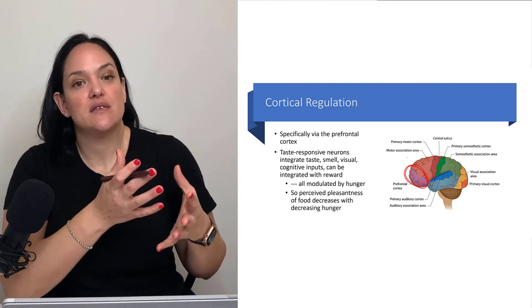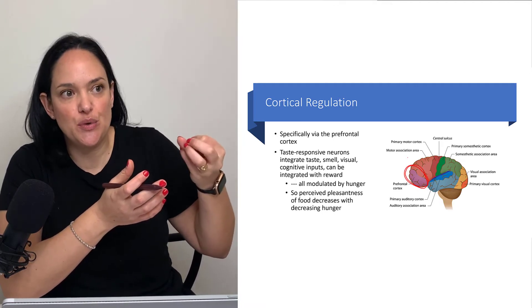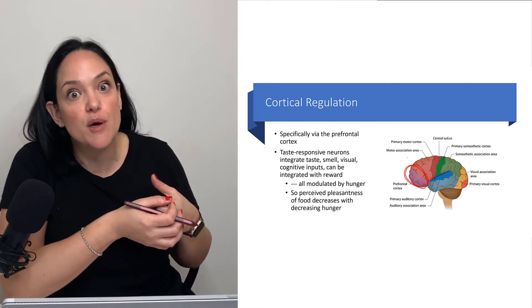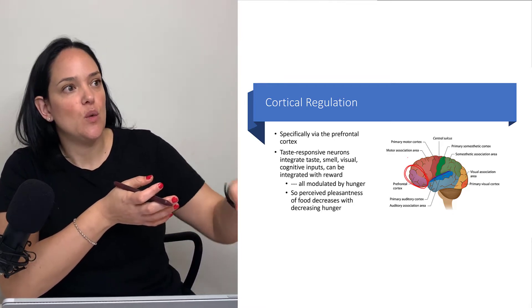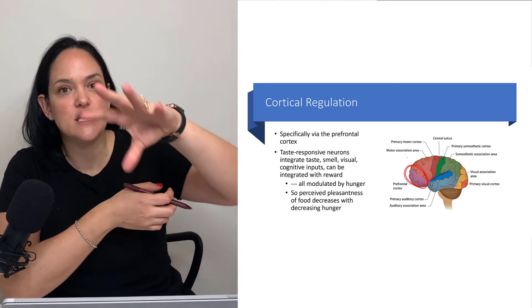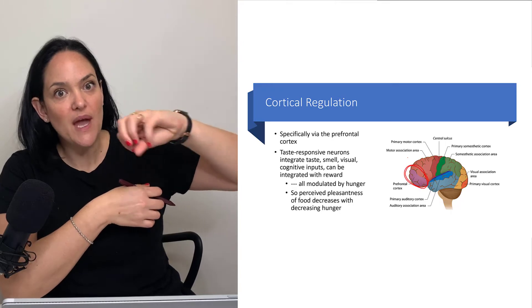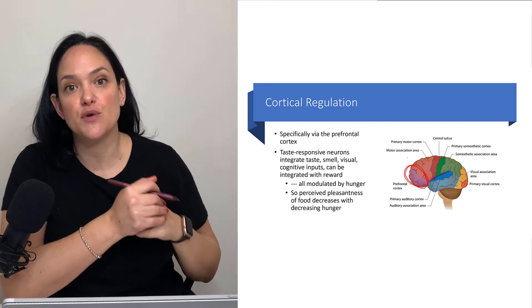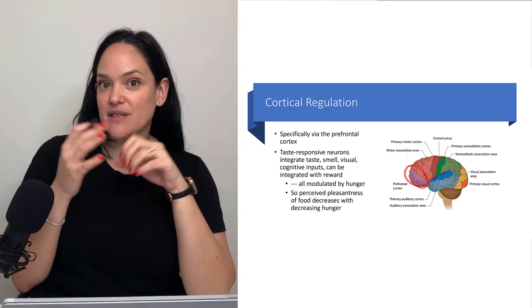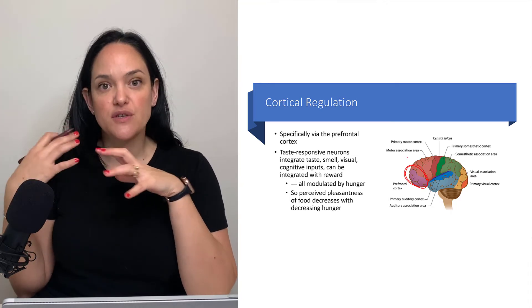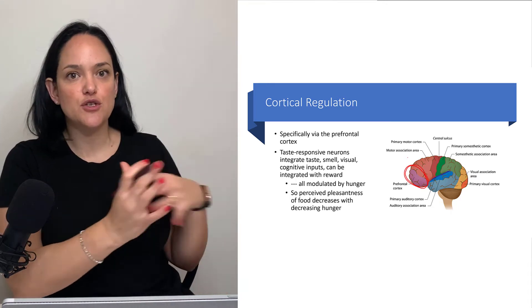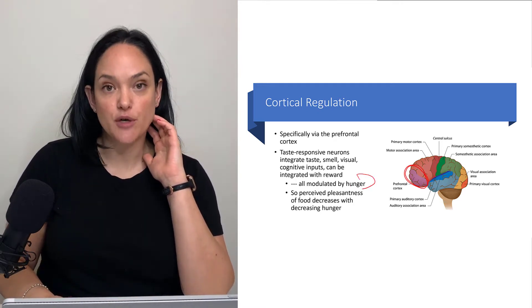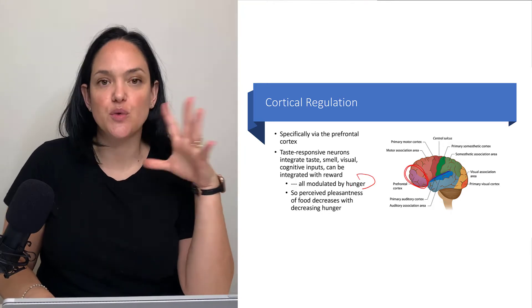The prefrontal cortex is deciding what to do based on all various inputs — sensory inputs and other inputs from other brain regions. For instance, we're getting information about the sight and smell of food through sensory pathways, and that information is sent to the prefrontal cortex, which integrates it with other brain information to decide: should I do this or not? Should I go for food or not? Hunger can modulate our perceptions of what we should and shouldn't do with respect to food.